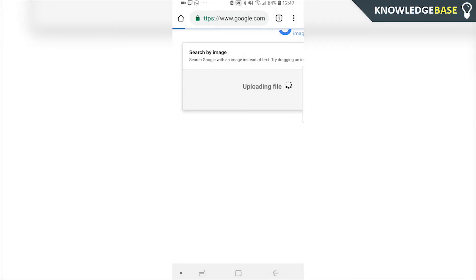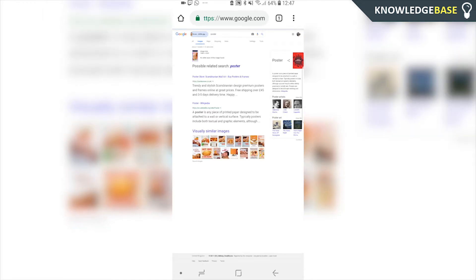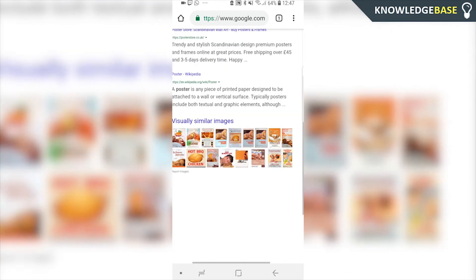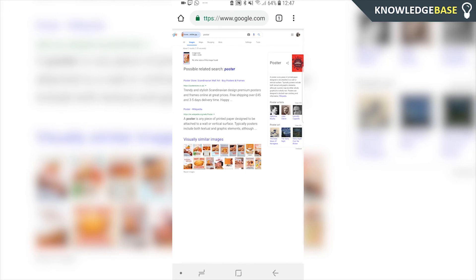Because it's a screenshot from my phone, it's obviously not going to find anything, because it's an original image and not a saved image from Google. But you can see it works exactly the same. That's how you can reverse image search on your Android phone. If this video helped you out, please leave a like, make sure you subscribe, and I'll see you in the next one.